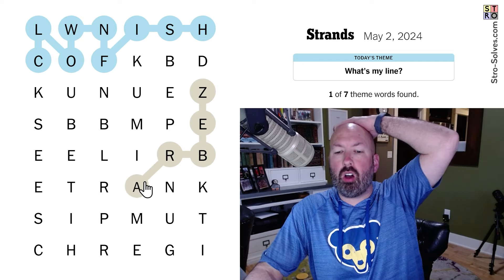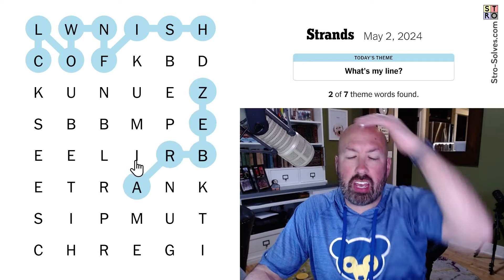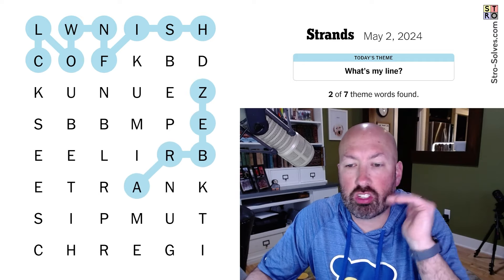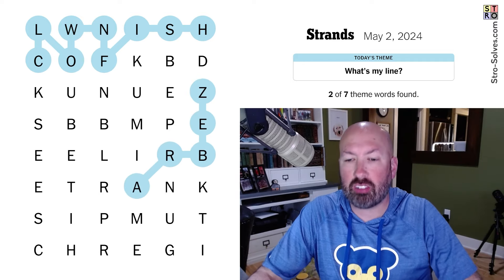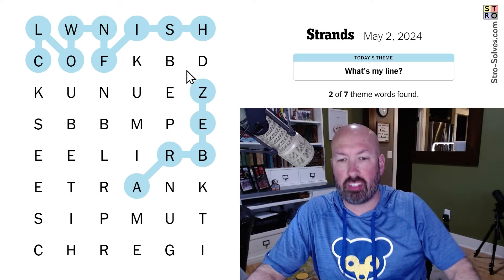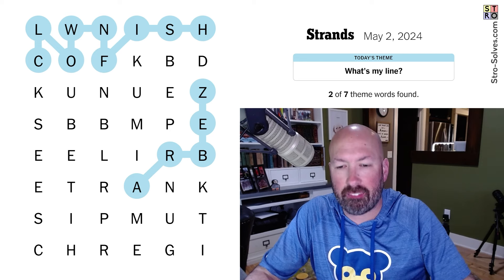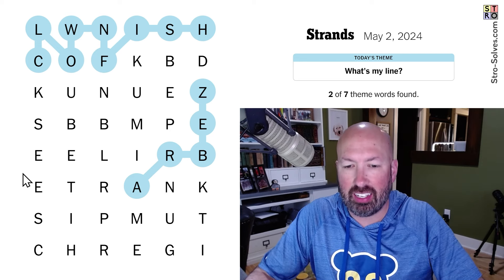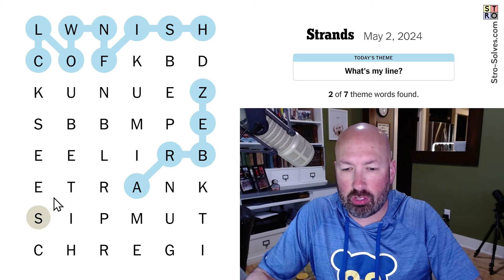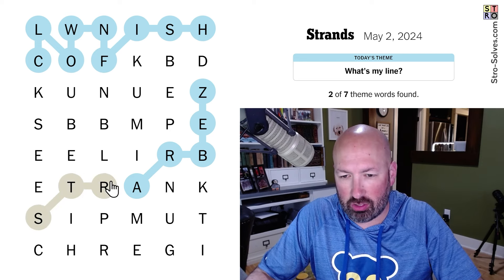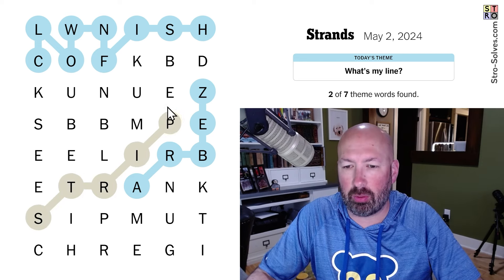Zebra! It's animals with stripes — that's what it is. Zebra, clown fish — it's not a fishing line, it's animals with stripes. Striped animals. There we go.